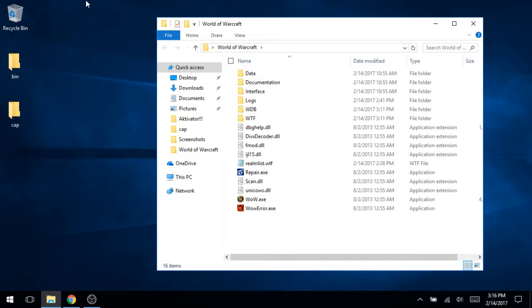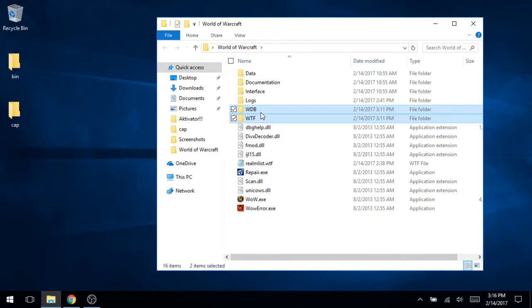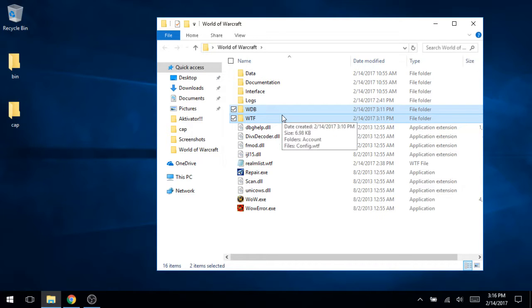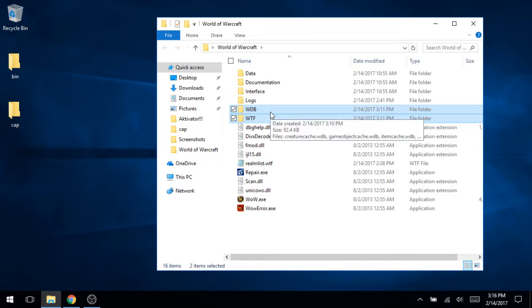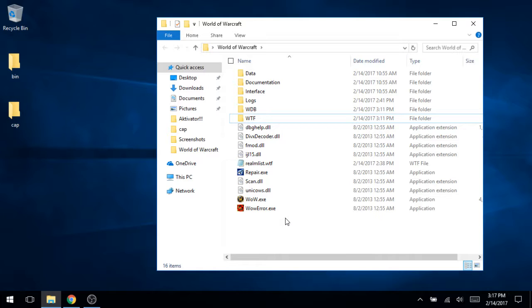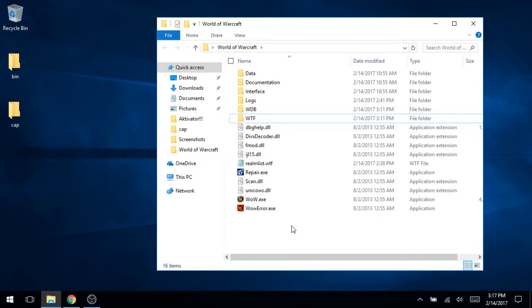Now, once you do have this, there's probably going to be these two directories, WDB and WTF. It's a very, very good idea to delete both of them because they're going to have configuration options and cache data files for a different installation of World of Warcraft. And that can at the very least occupy space that it doesn't need to, but it can in certain circumstances cause you a lot of trouble. So just go ahead and delete those two.